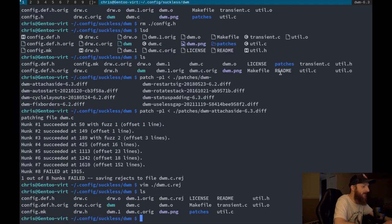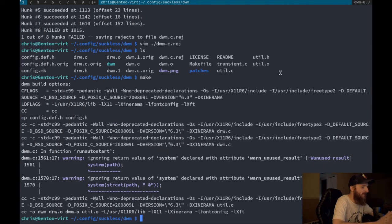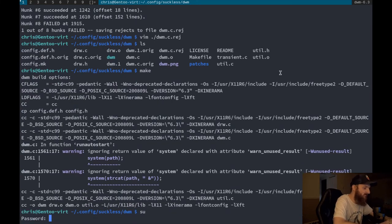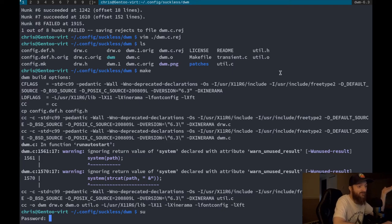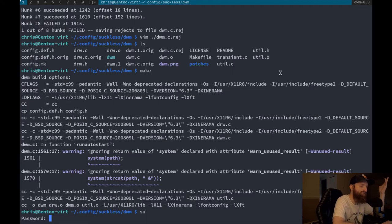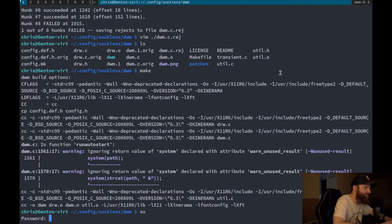Let's run make — and no errors, awesome! So if you have patches that fail in DWM, just open the .rej file, see what you need to add yourself, and make the manual edit. When you're adding multiple patches it does start changing the code around, so you'll have to play around with it.